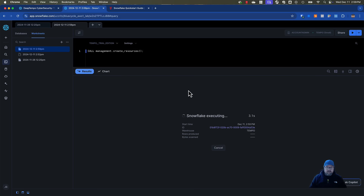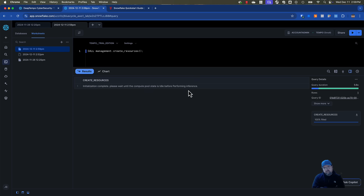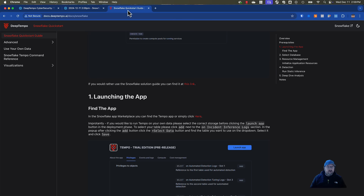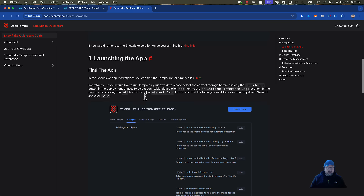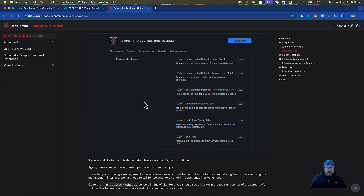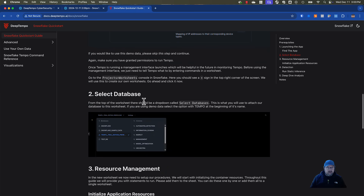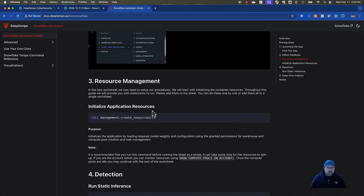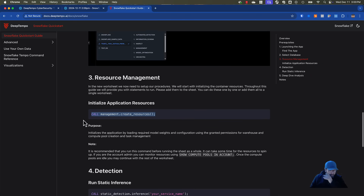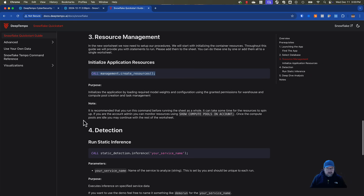Now I'm going to click Run, and it's going to run this first job. It says initialization complete. I'm going to go back to the guide — we've launched the app, selected our database, and initialized our resources. Now we're going to go run our static inferences.